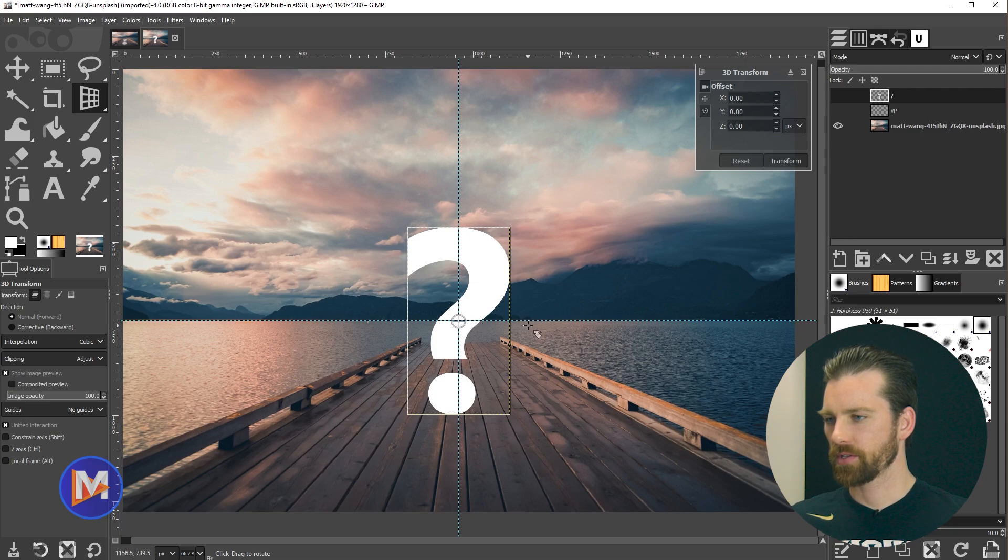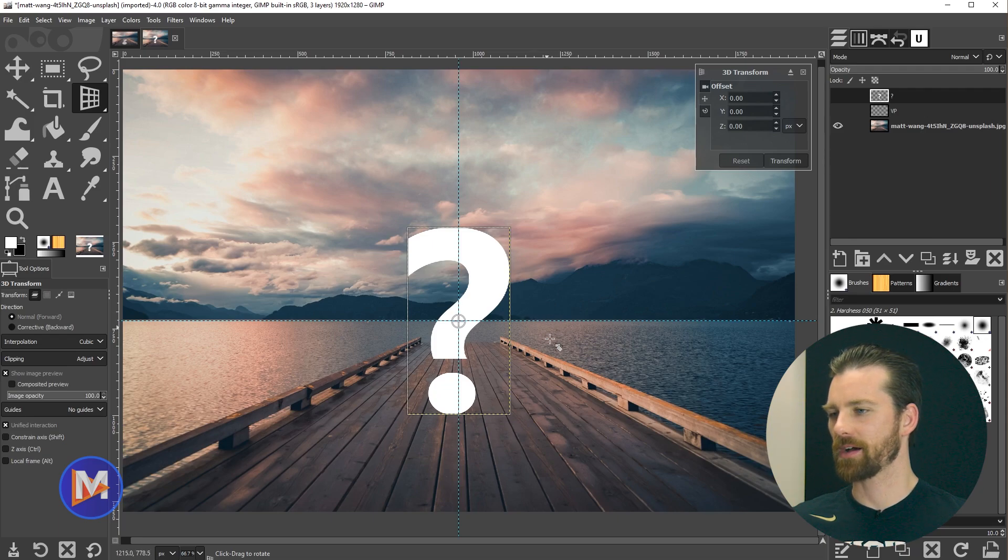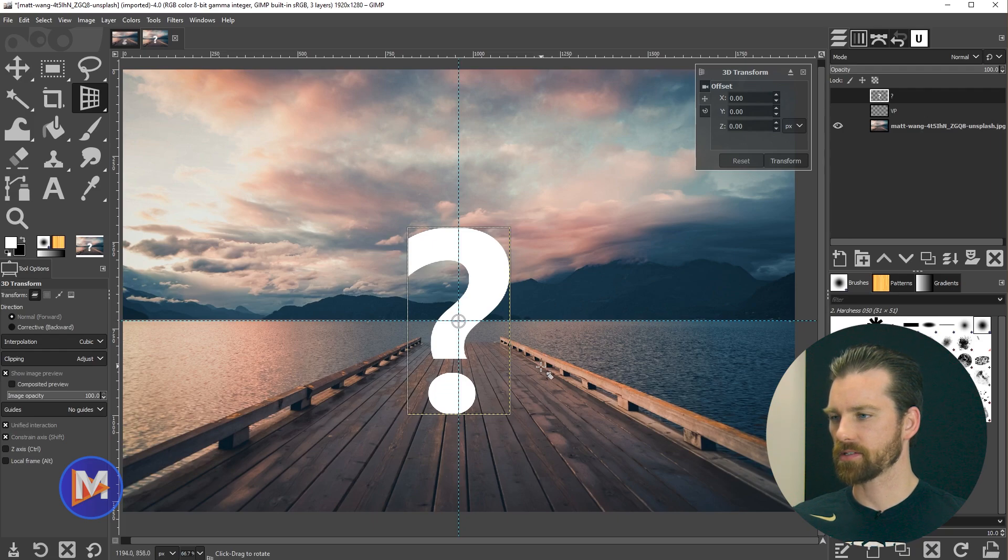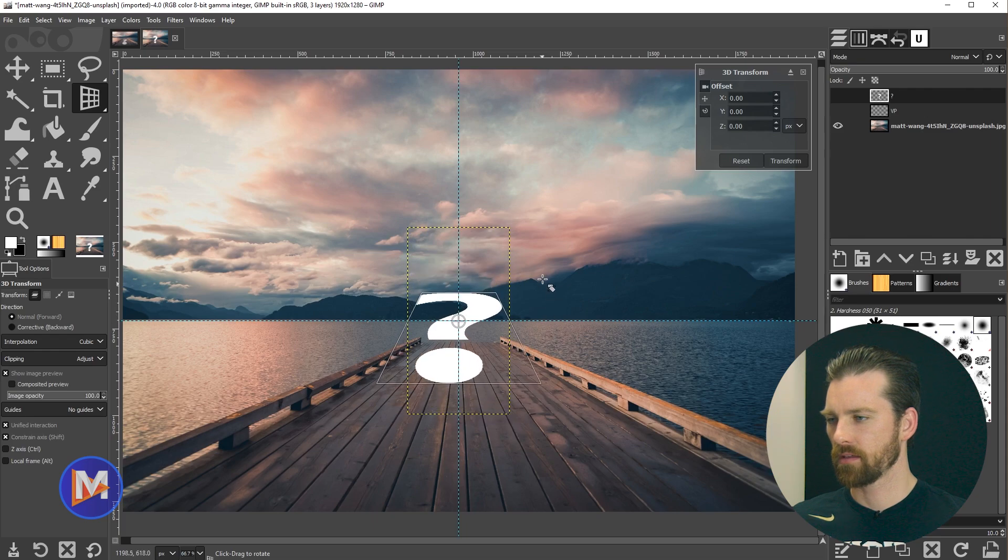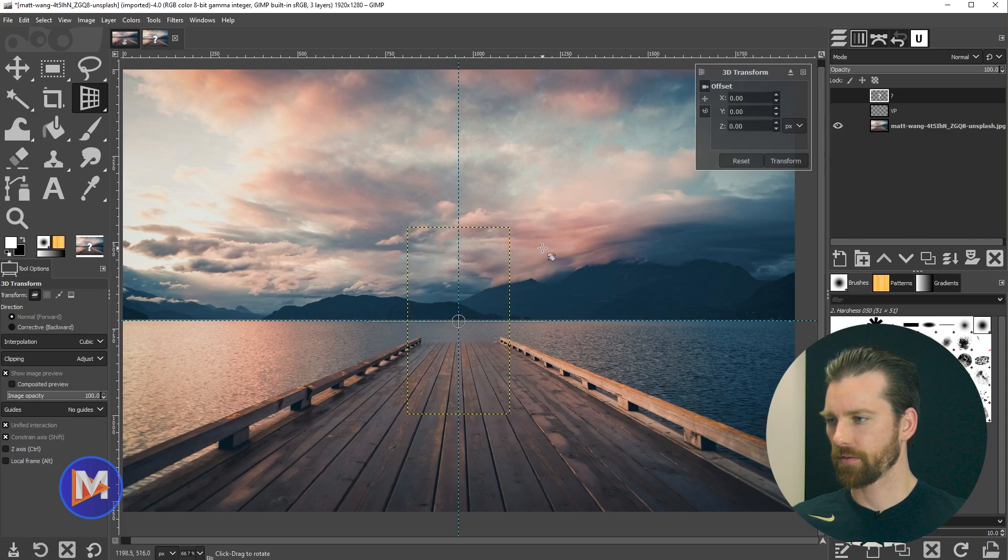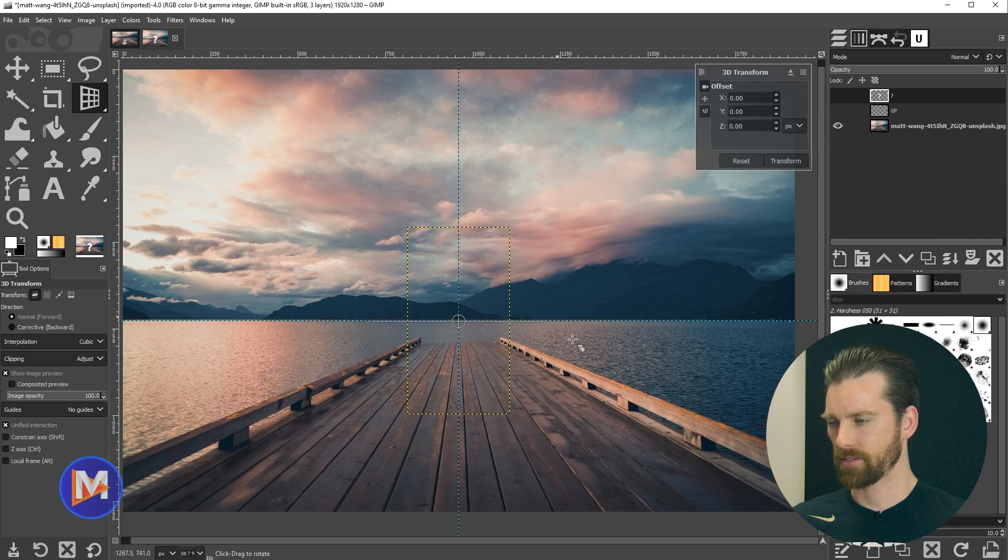Now we're going to hover our mouse over the outer edge of the text layer and that's going to turn our mouse pointer to the rotate tool. If I hold the shift key it's going to constrain this along a single axis and now I can click and drag until it's perfectly flat along that horizontal line there and release my mouse.